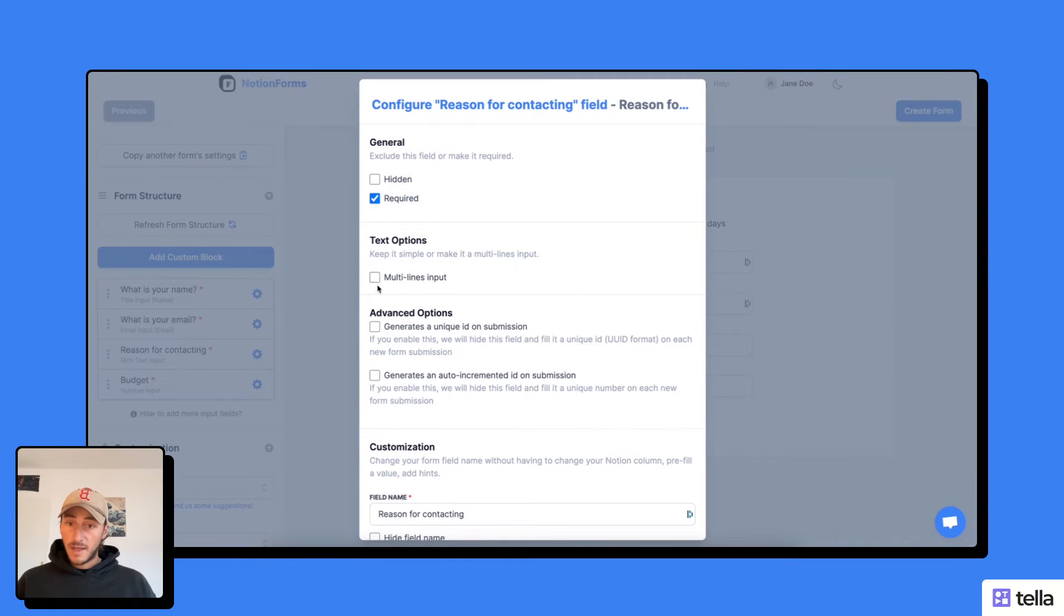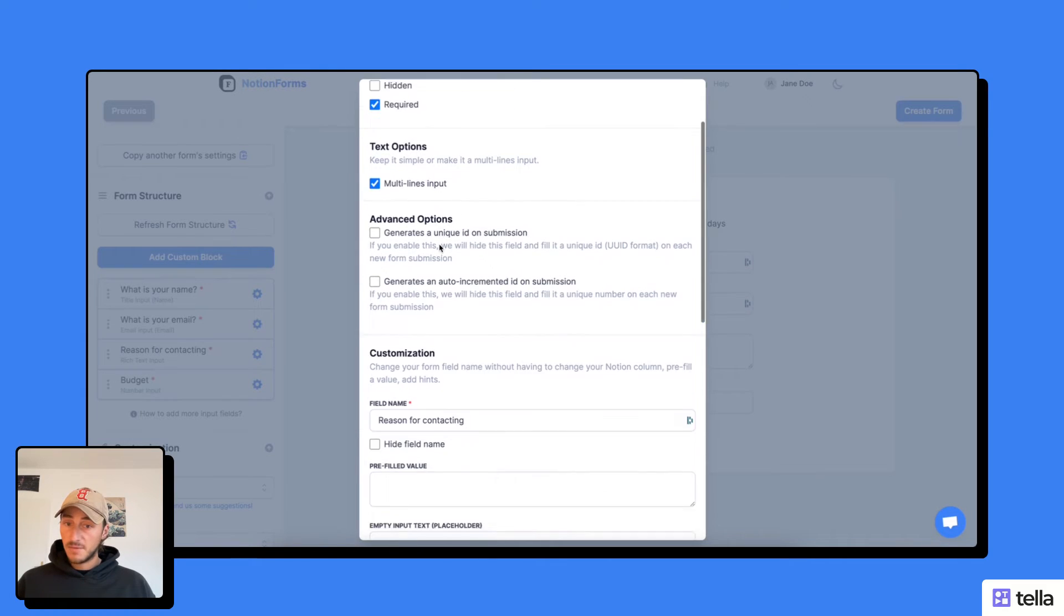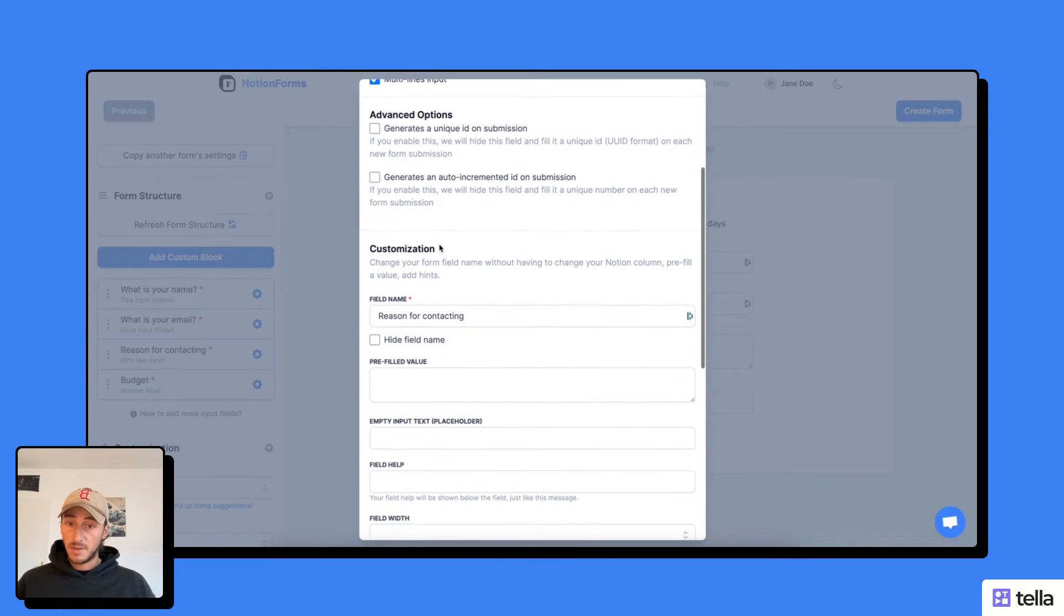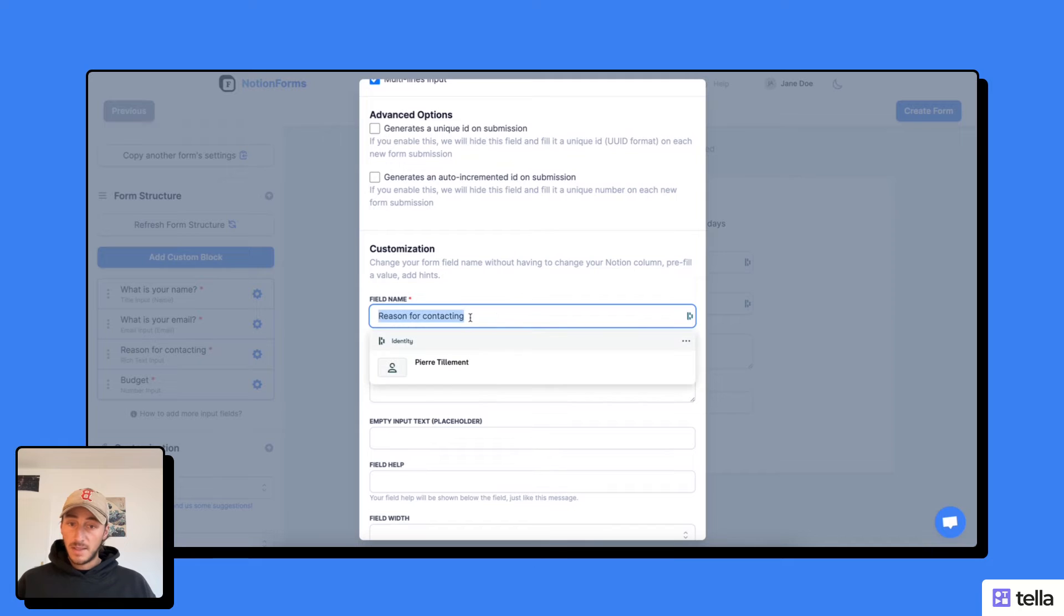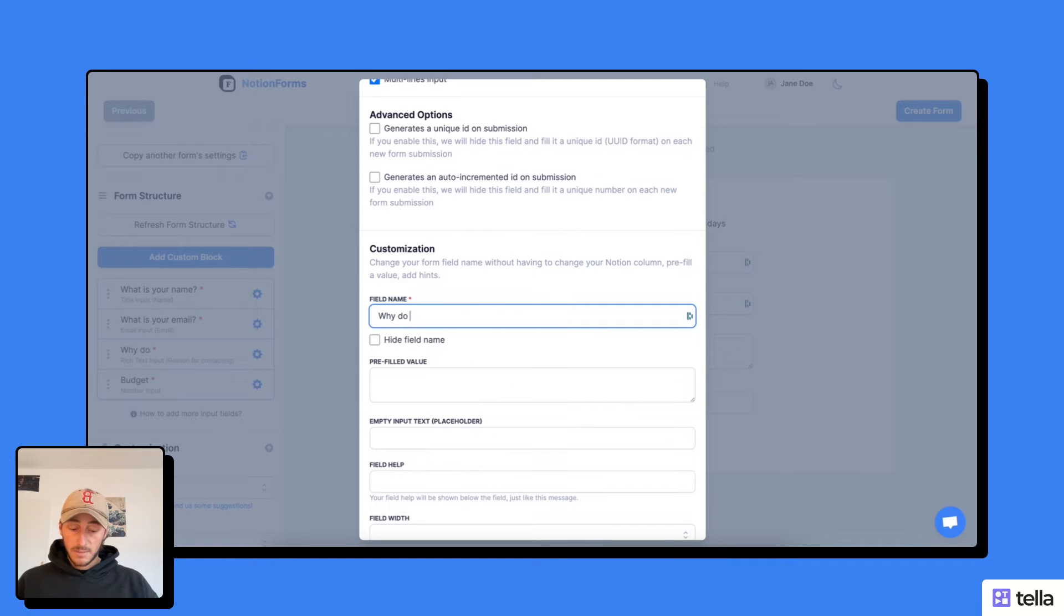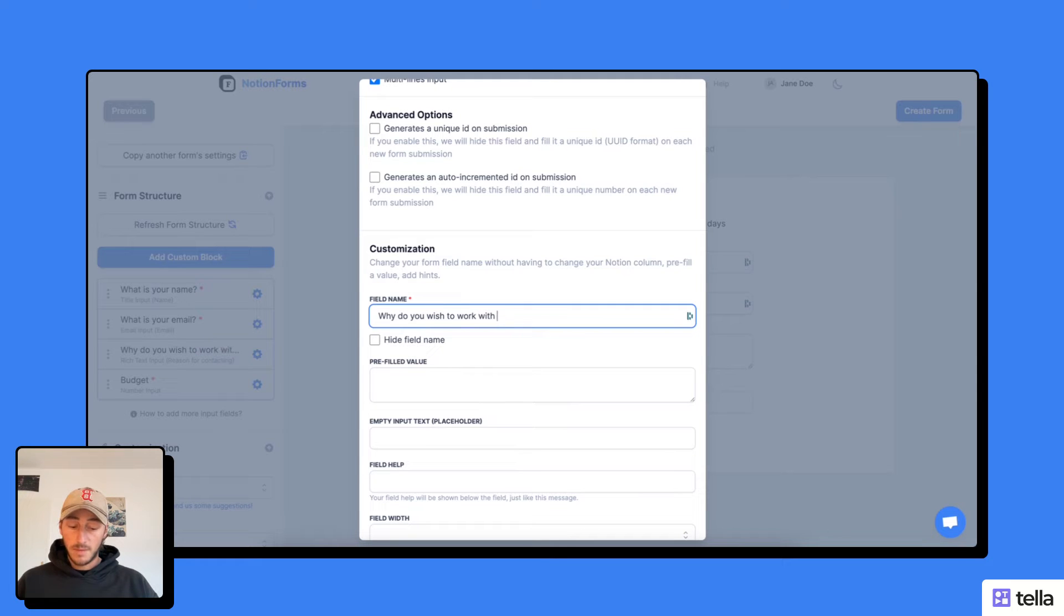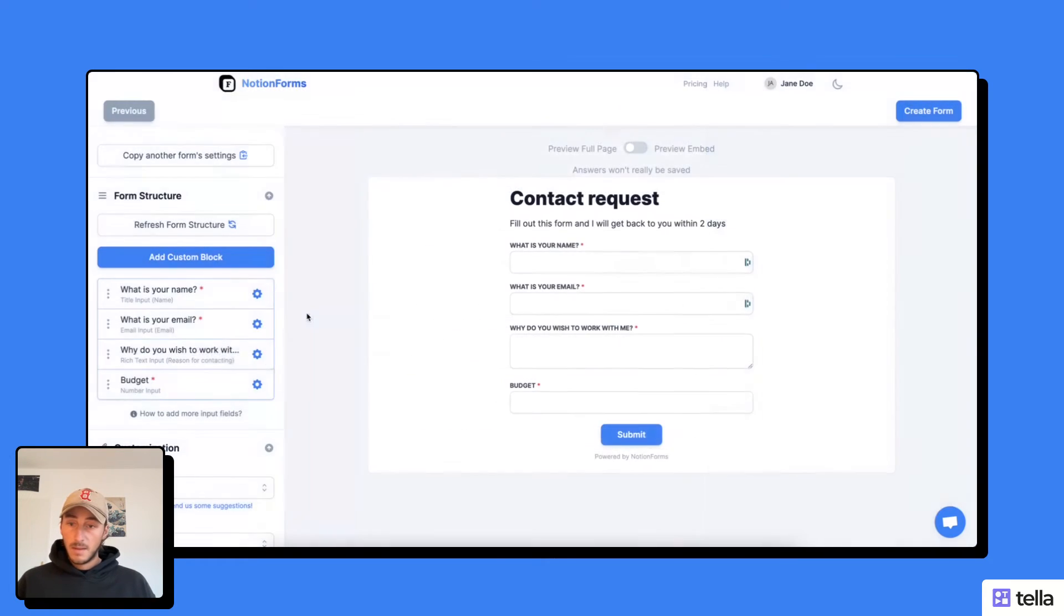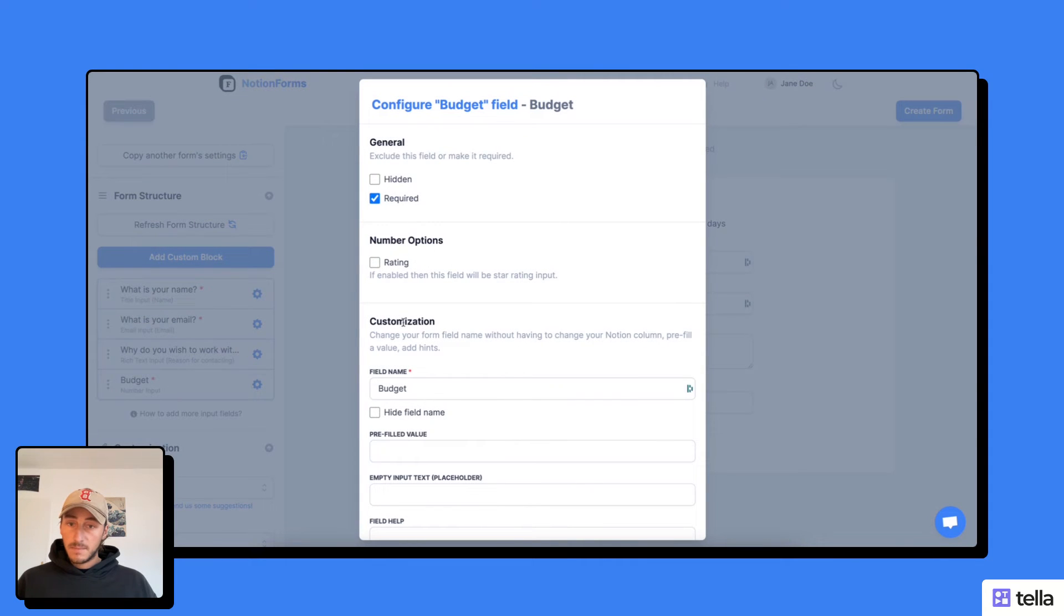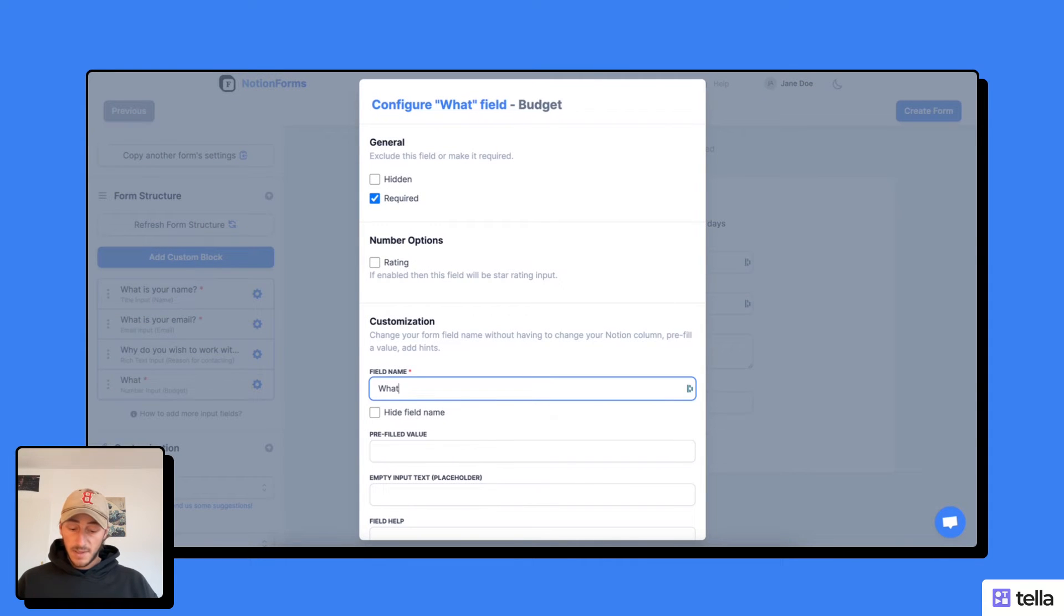So here I'm going to ask a question that might require several lines of text from the visitor. And here I'm going to say, why do you wish to work with me, for example? And for the budget, I'm just going to say, what is your budget?